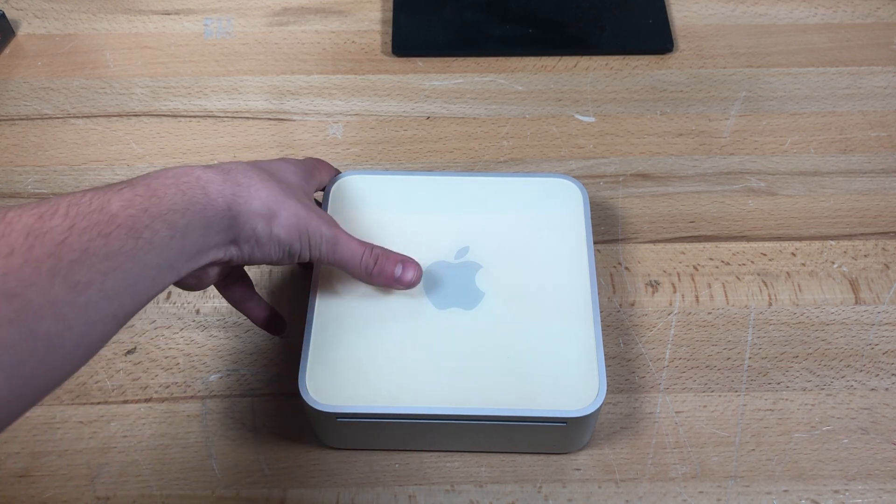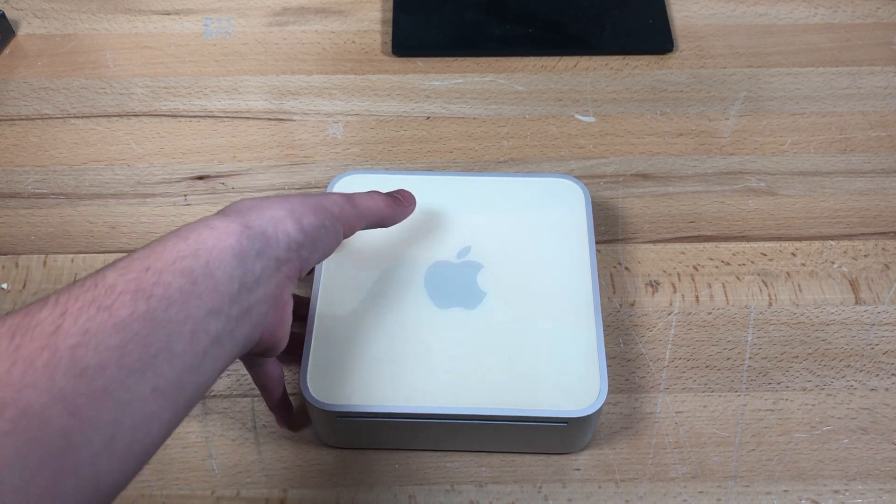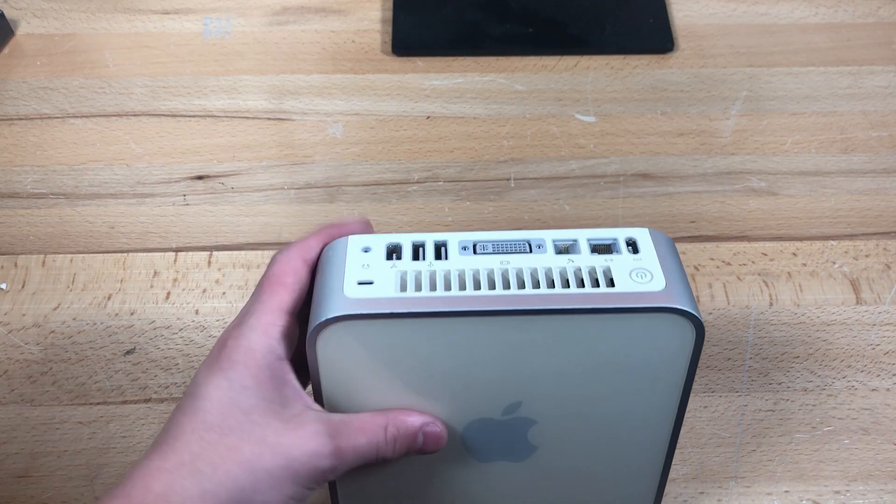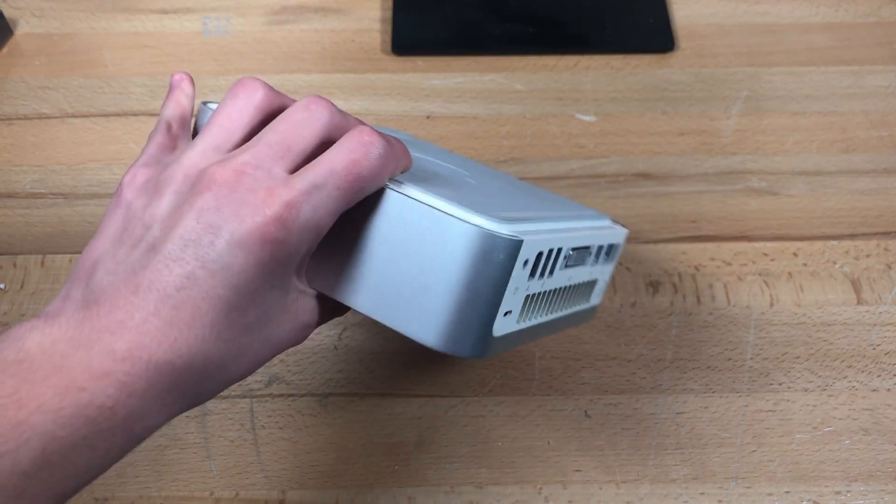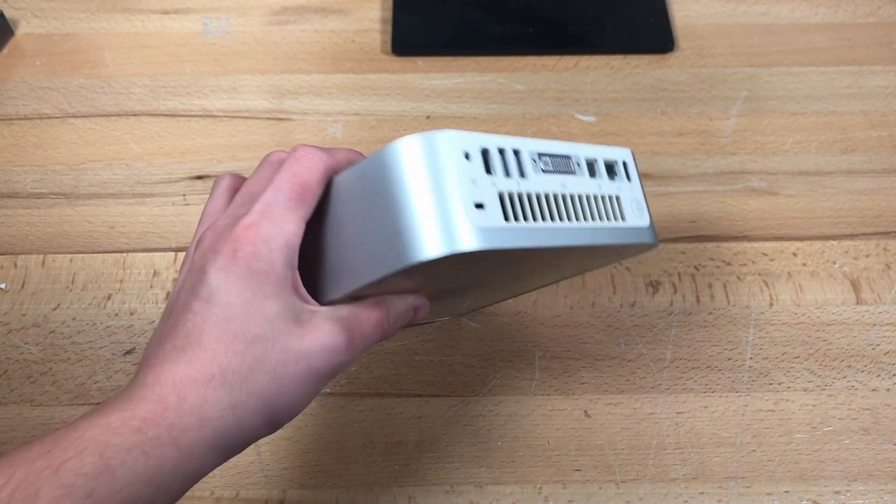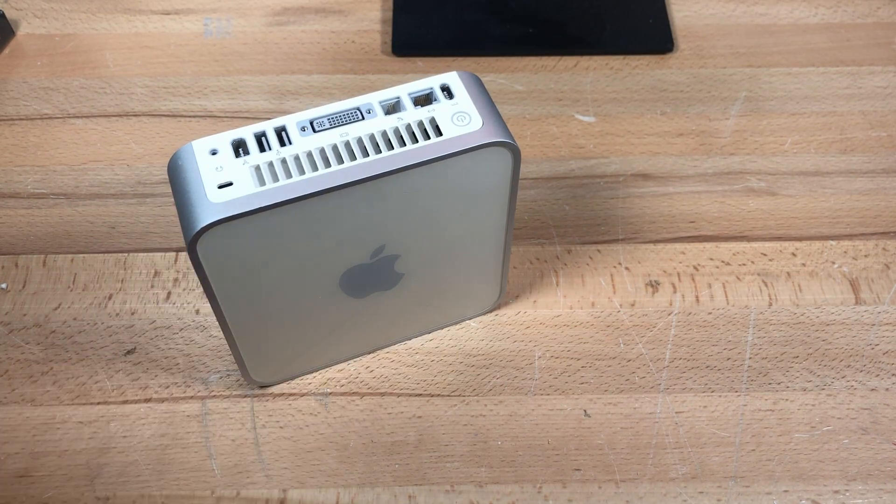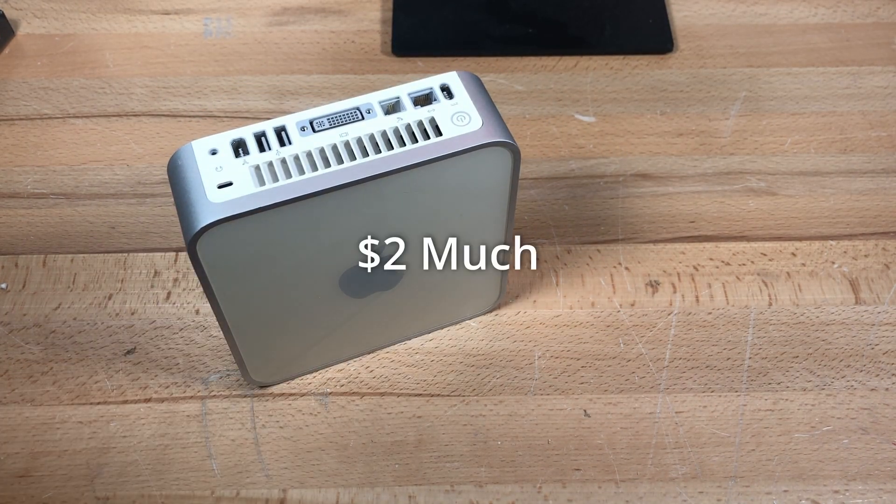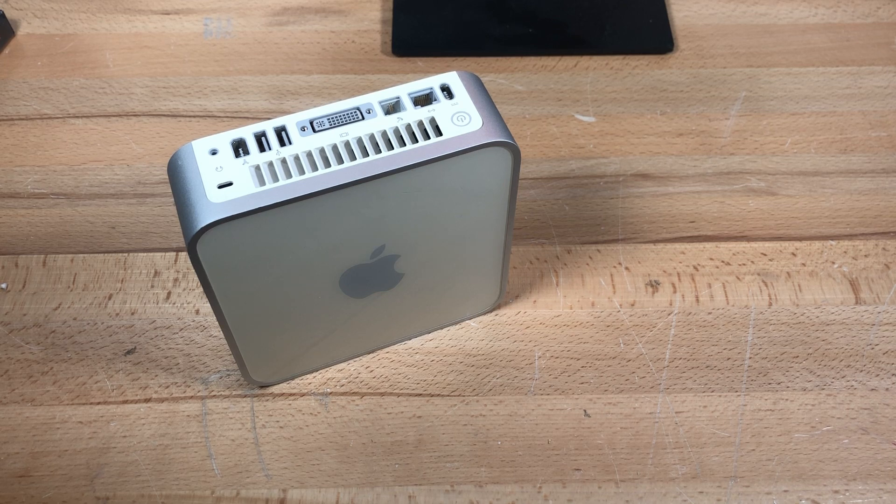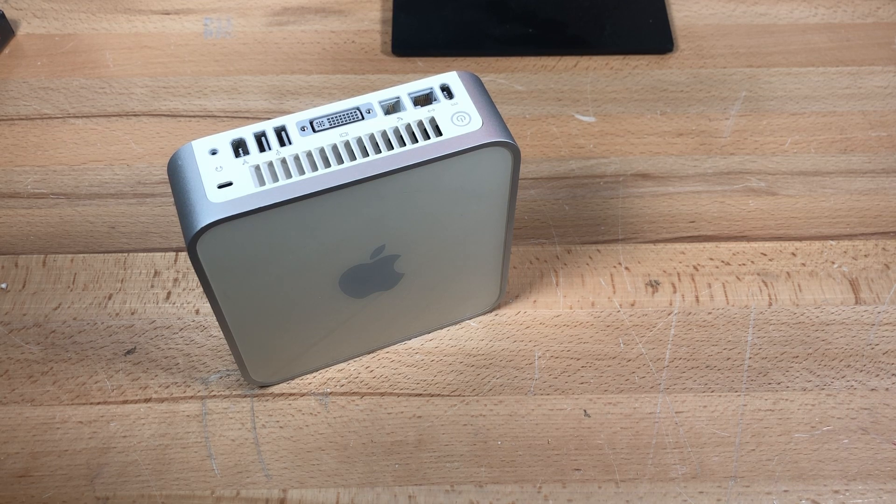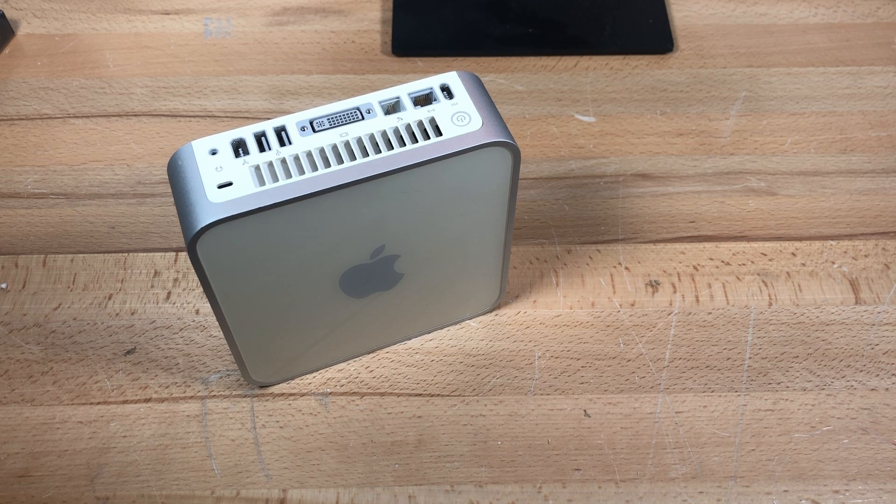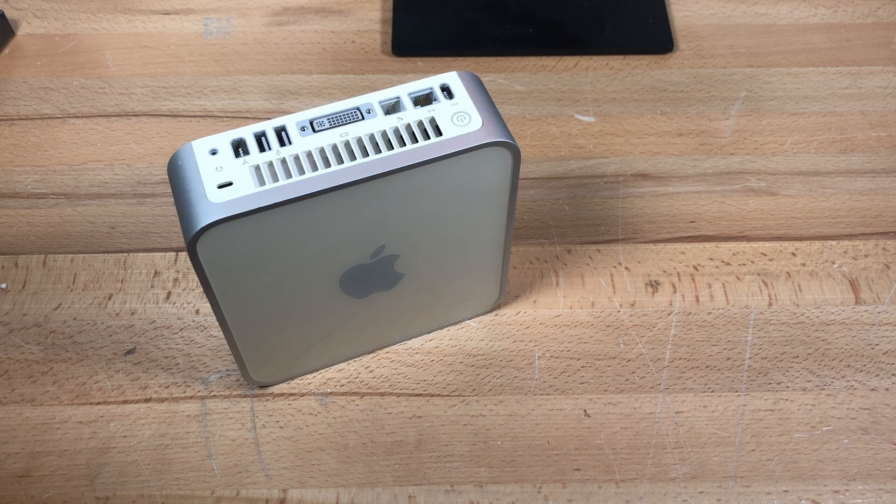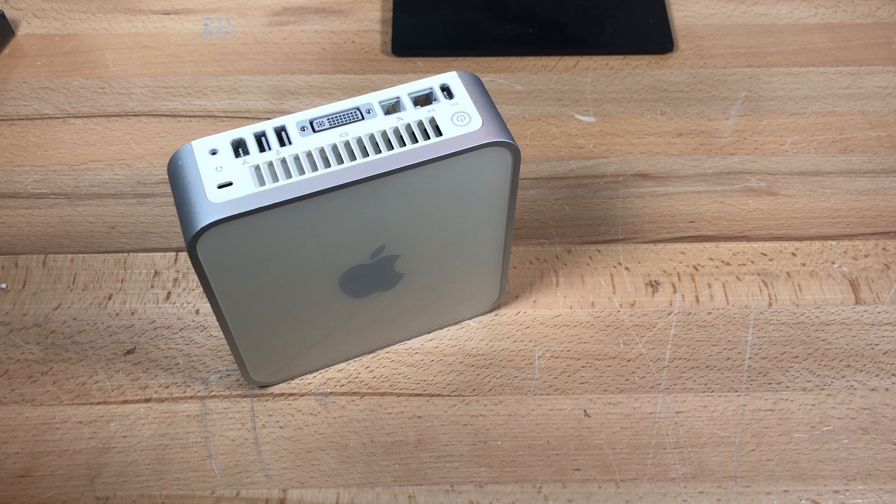And today, we're going to be taking a look at this 2005 Mac Mini. Now this is a G4 Mac Mini I bought off of eBay for too much. I shouldn't have spent as much as I did on this computer, but it doesn't really matter. It's going to be used for some cool stuff, I think.